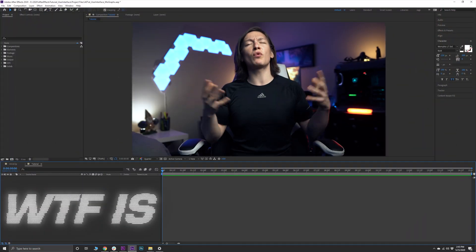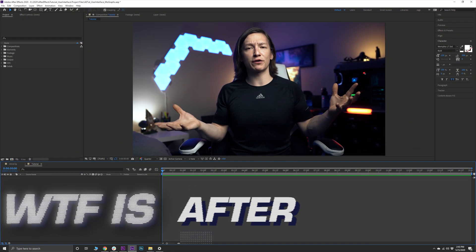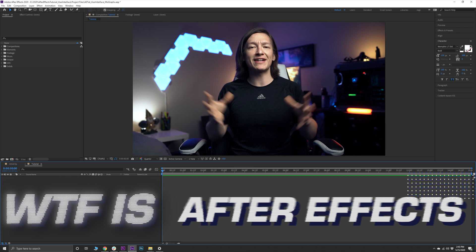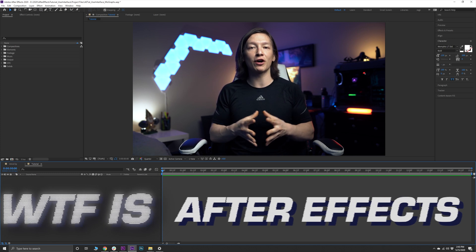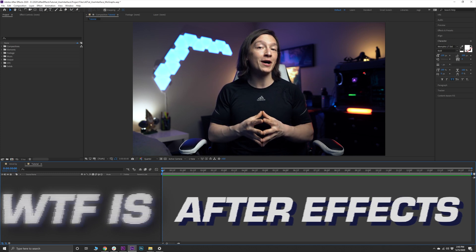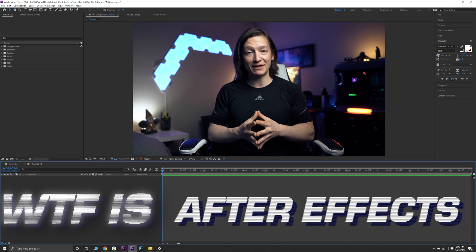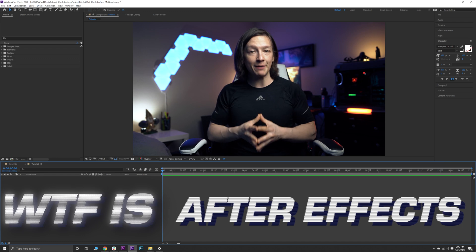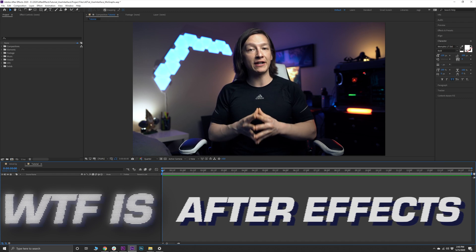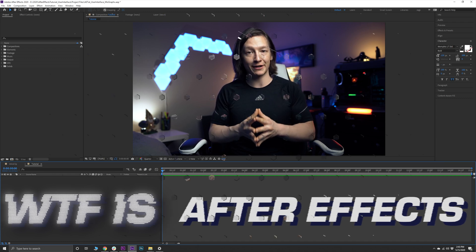What's up YouTube, my name is John Jagsney and welcome to my series 'What the F*** is After Effects,' where we break down a very specific part of this fun but complex piece of software. Let's save you some time and dive right into today's topic.